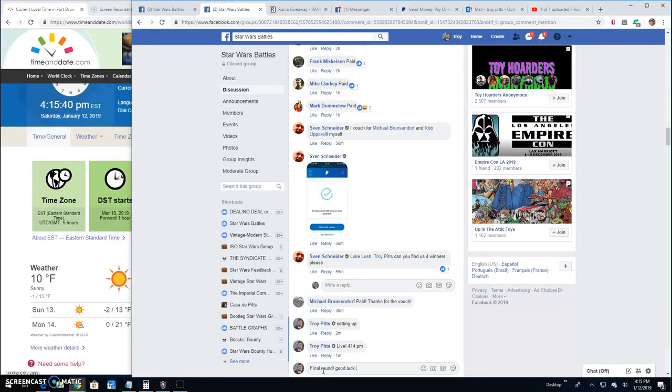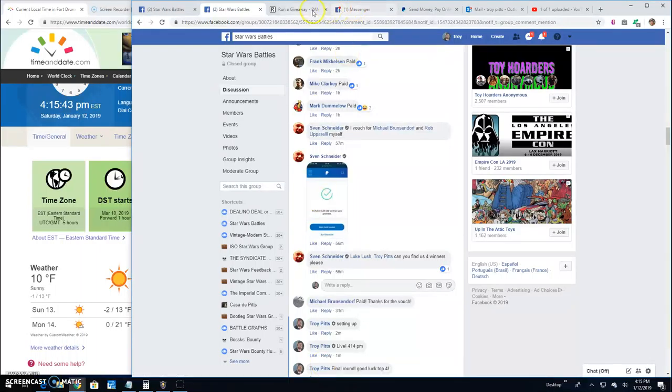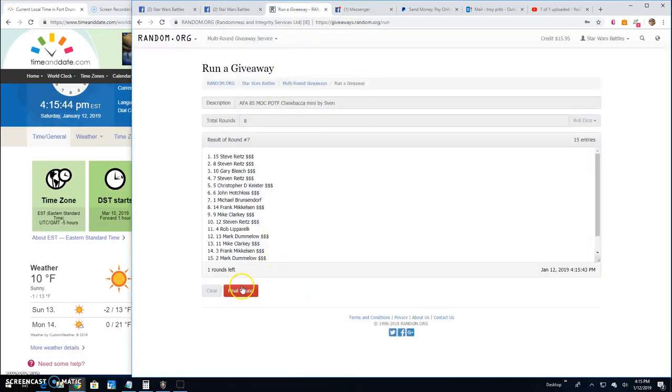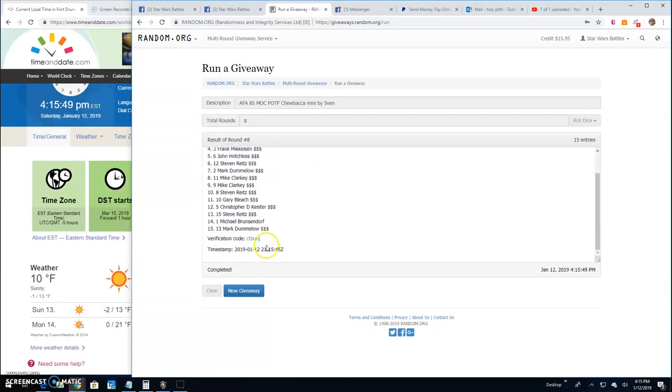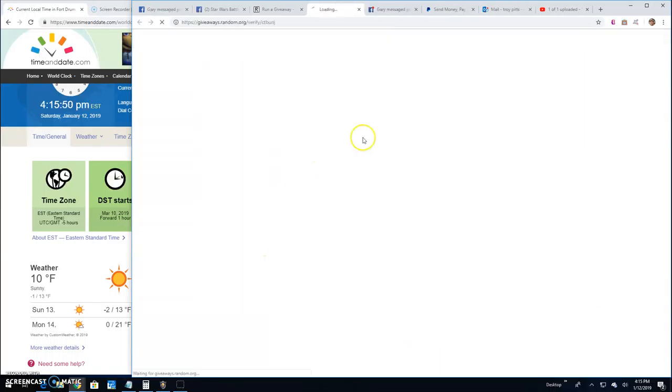Good luck, top four. It's 4:15. Your top four are Rob, Frank, Stephen, and Frank. Congratulations. Thanks, everybody else.